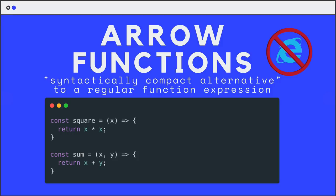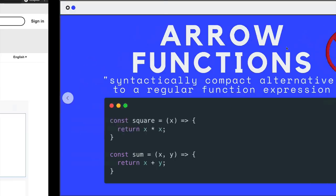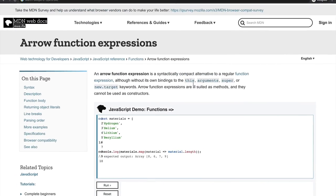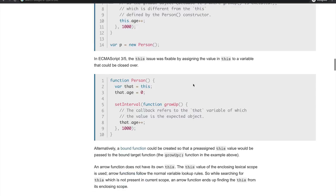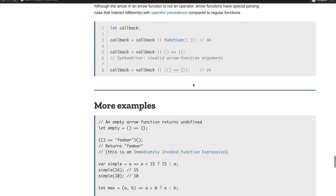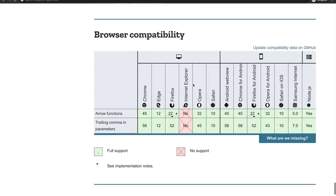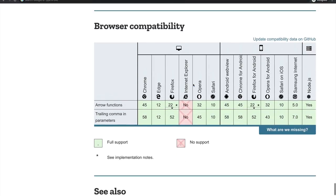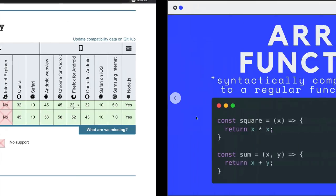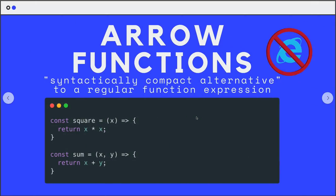Arrow functions are a syntactically compact alternative to a regular function expression. What that really means is they are shorter. They're a shorter way of writing a function. And that's really the main benefit. But there's also some situations where they do behave differently from a traditional function expression. Before we go into the actual syntax, notice the poor Internet Explorer logo being crossed out. If you head over to MDN, look at the browser support table. That's a lot of red for IE. Arrow functions are newer, they're pretty well supported, but just not in IE.